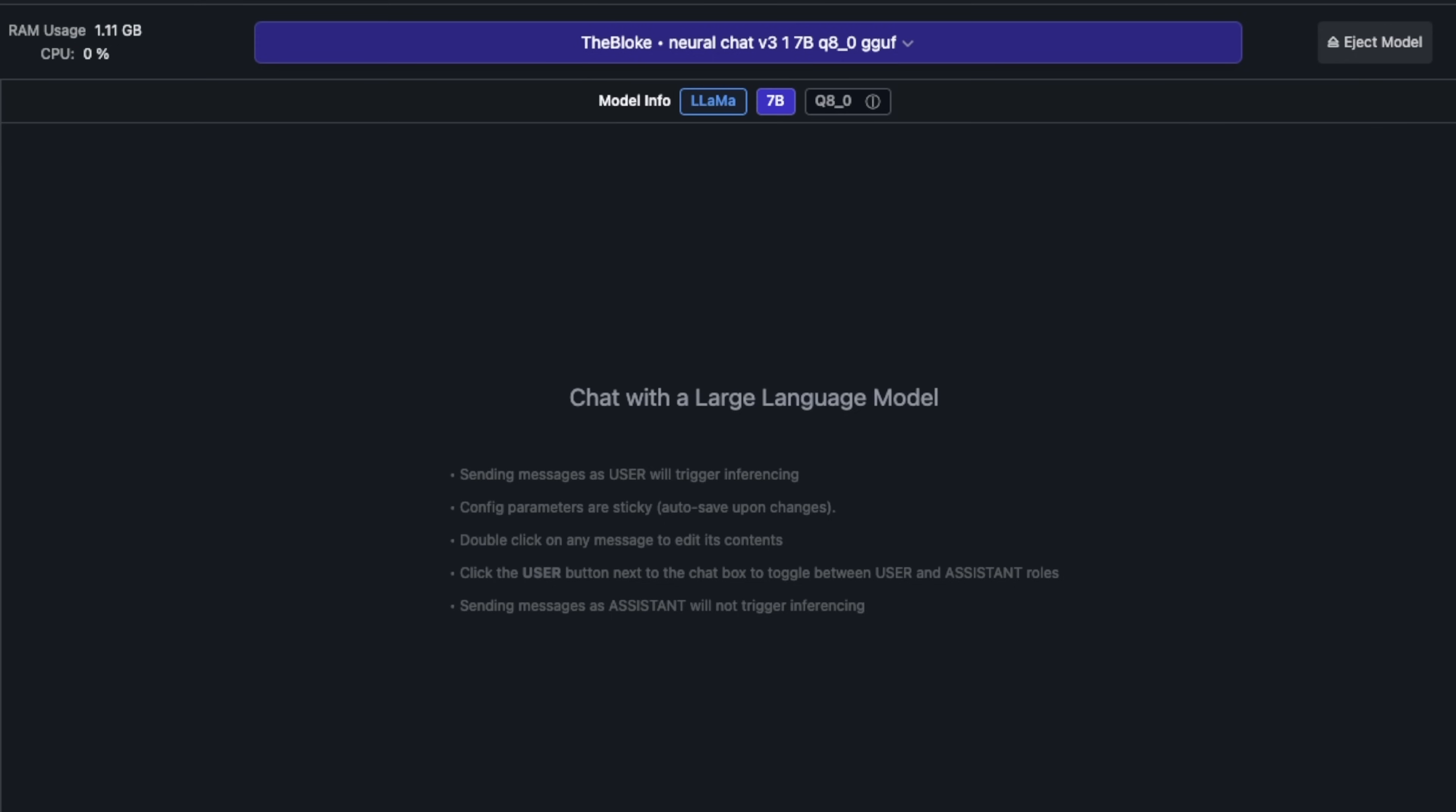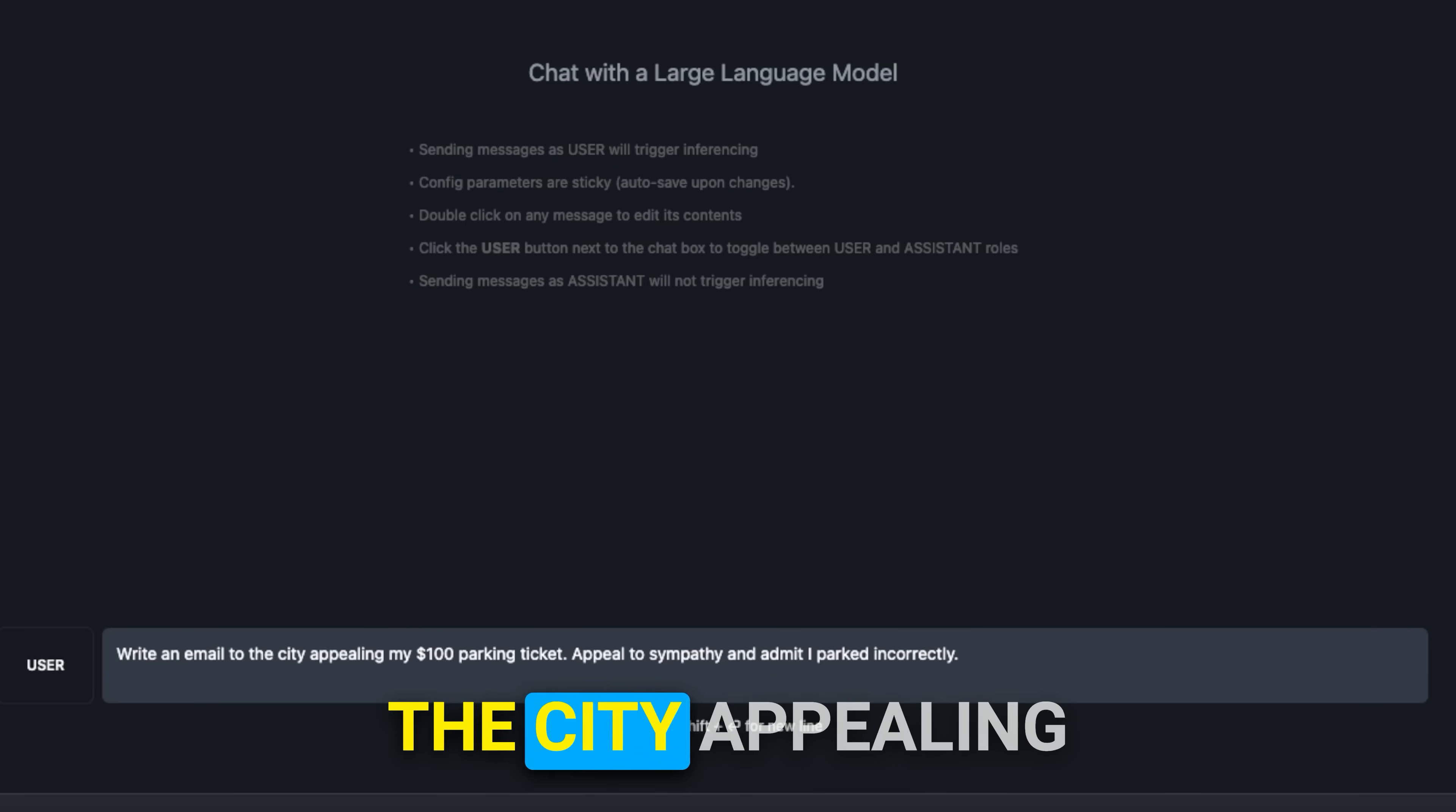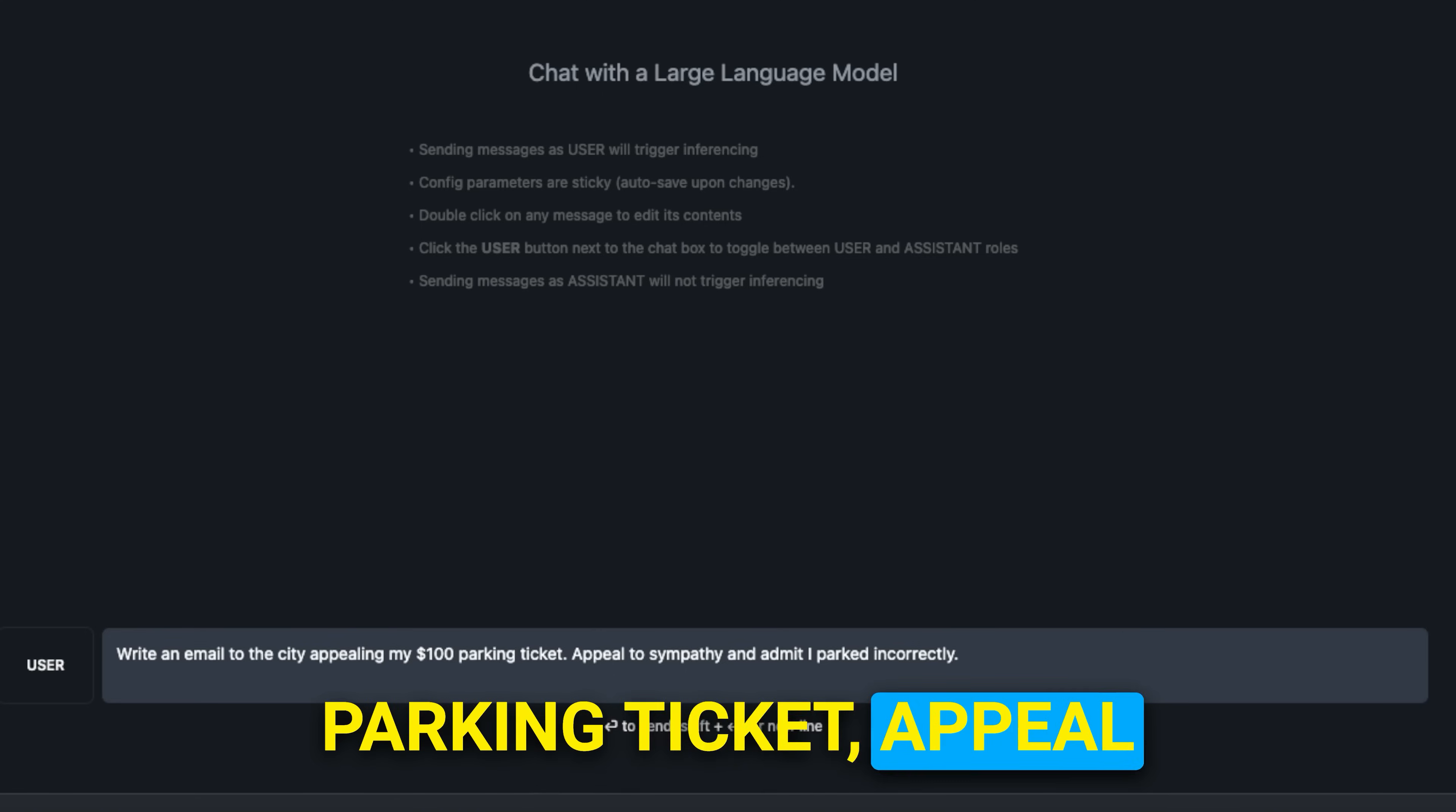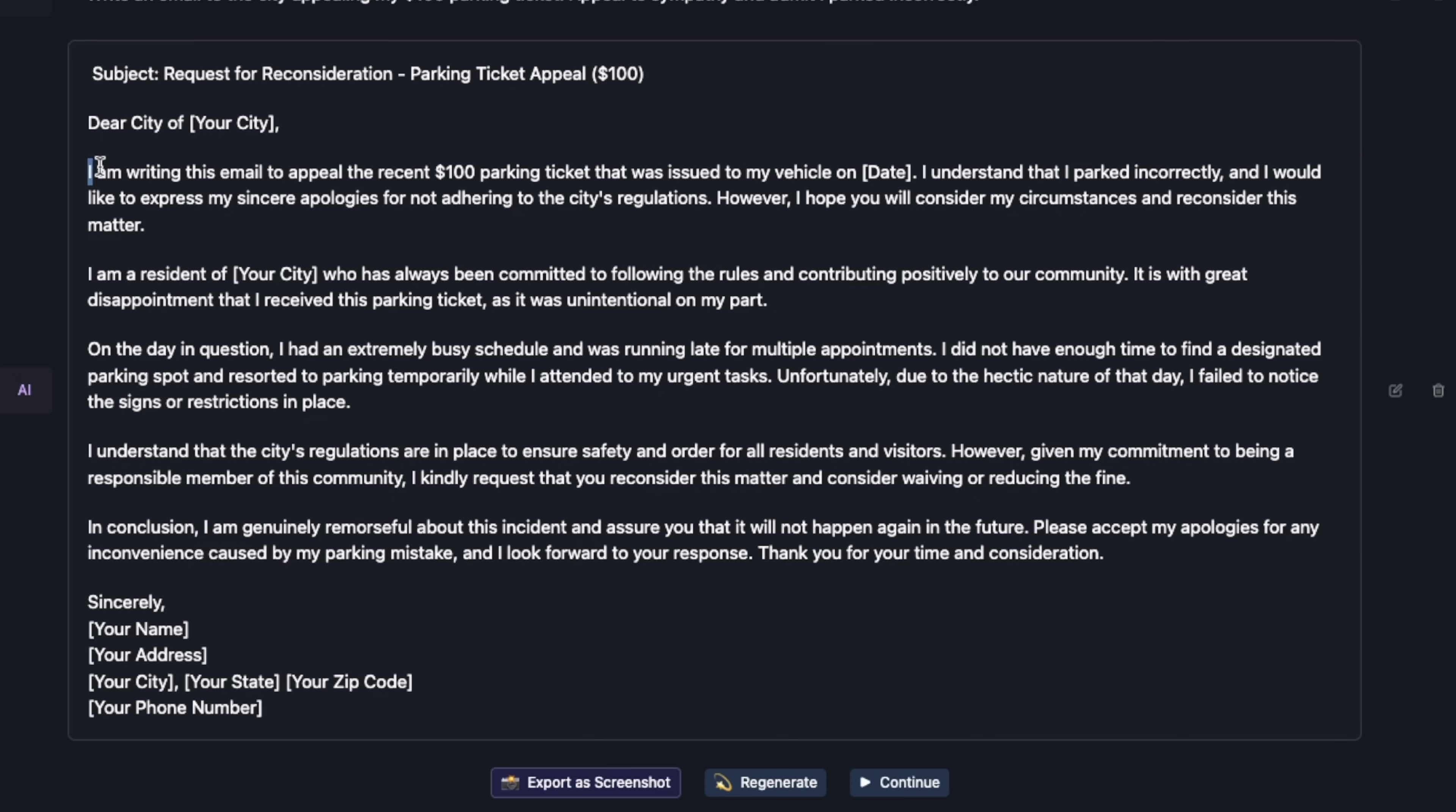I'm putting together a test bench. These are basically test prompts that I want to use which will show the usefulness of the models for different applications. One common use case for LLMs is the writing ability. My prompt is: write an email to the city appealing my hundred dollar parking ticket, appeal to sympathy and admit I parked incorrectly.